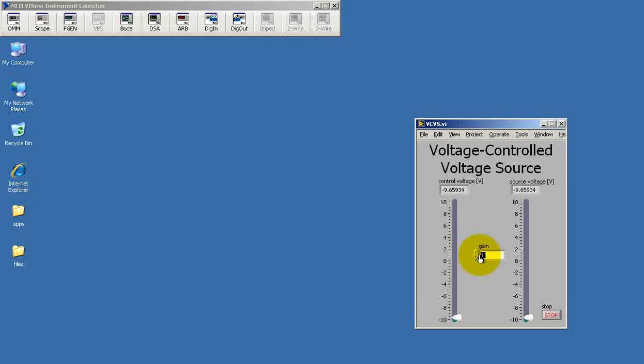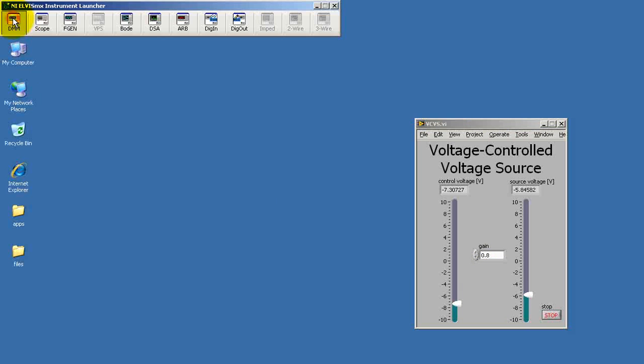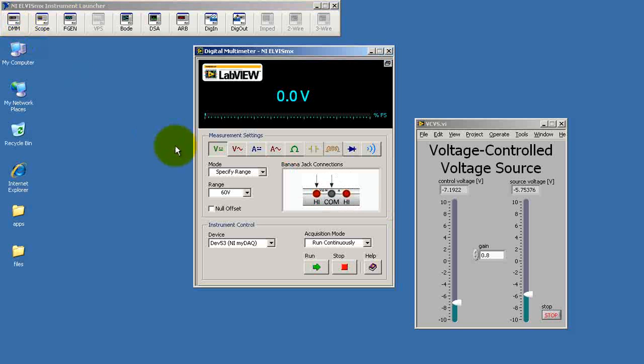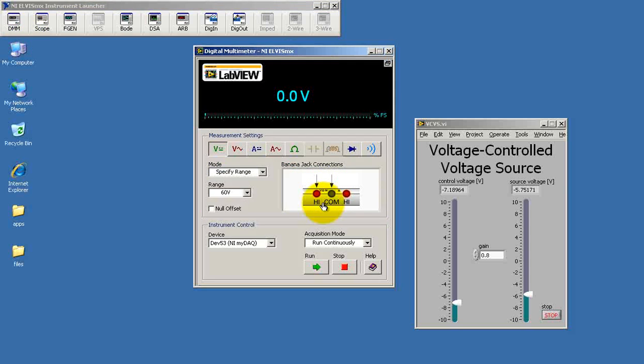For the purpose of this measurement confirmation, I'm going to use a gain of 0.8. So you could apply that on your own circuit. Let's go ahead and start up the digital multimeter. And I'll begin by measuring the Thevenin voltage.